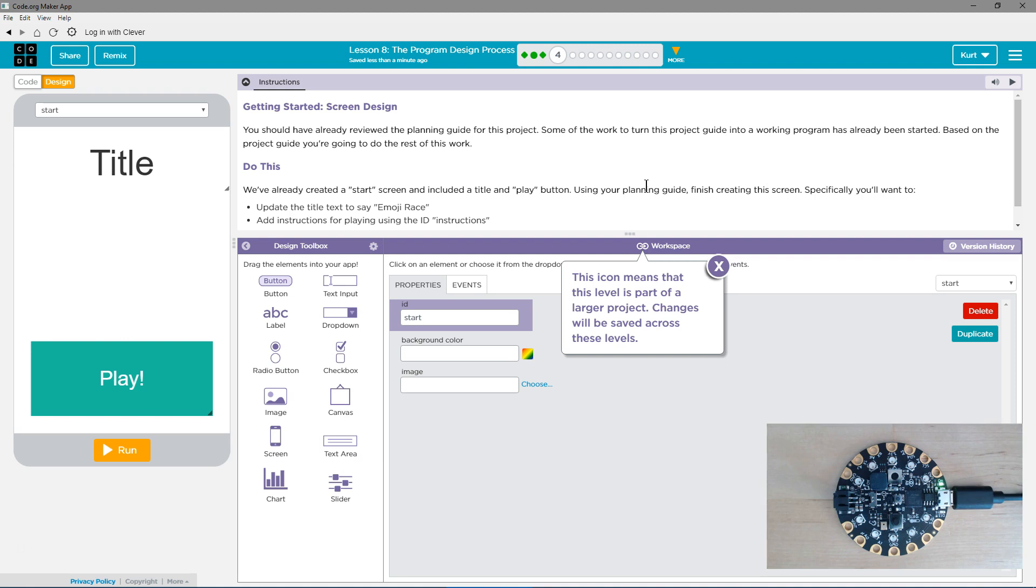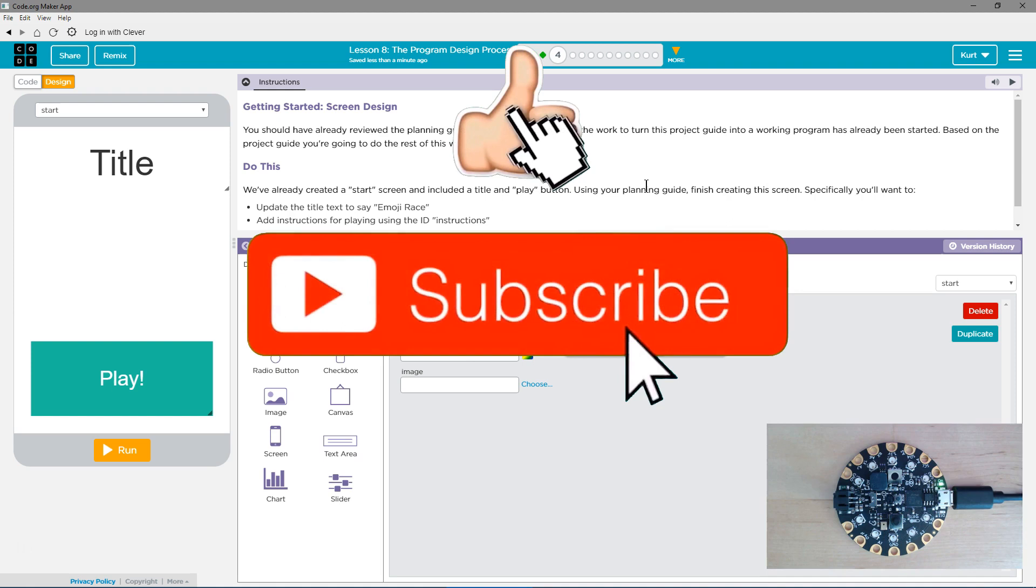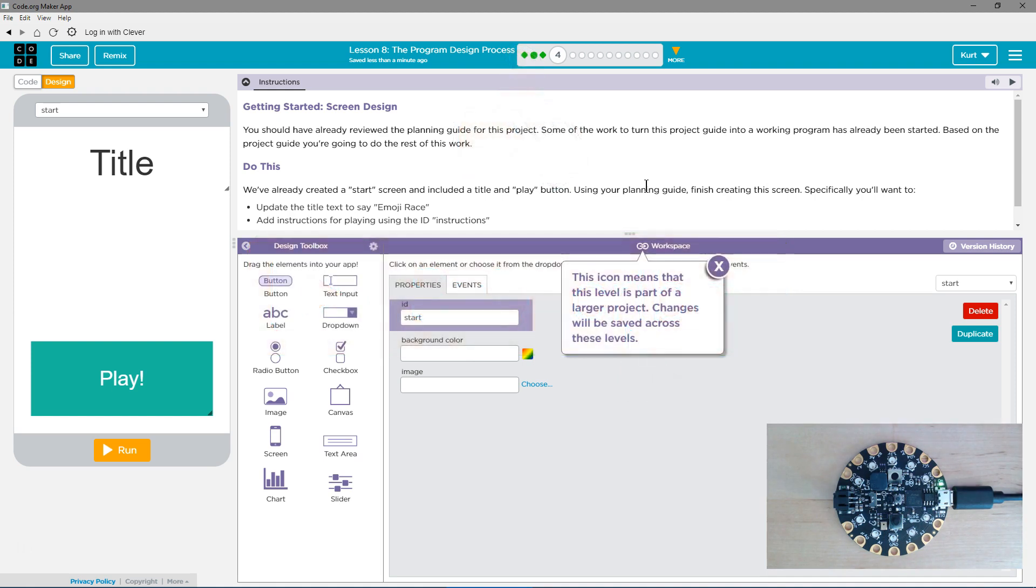Let's see what we're doing. Getting started, screen design. You should already have reviewed the planning guide for this project. Some of the work to turn this project guide into a working program has already been started. Based on the project guide, you're going to do the rest of the work.